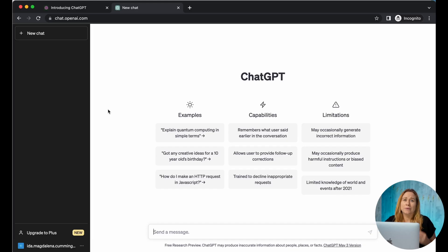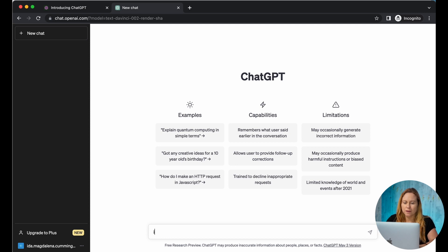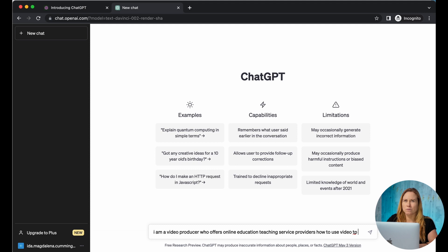What you would actually do for your business to get started is open a new chat. Let's say we want to start by figuring out what kind of lead magnets to create. Start by just telling ChatGPT who you are. If you make spelling mistakes, don't worry about it — ChatGPT understands what you're trying to say and will auto-correct your mistakes. So just write a little bit about your business: what you do, who your ideal audience is, and what products you want to promote.